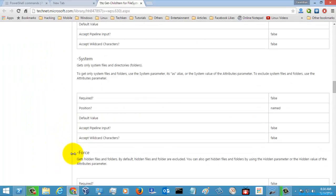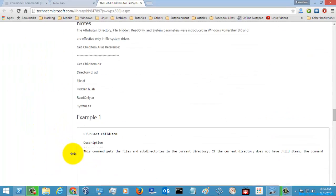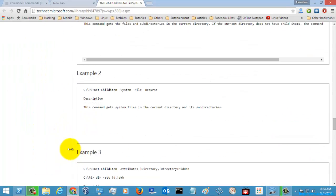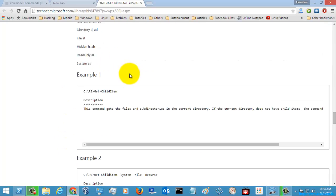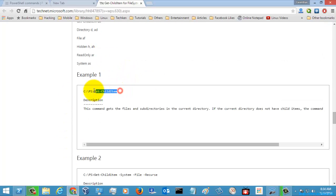So let's go for some examples and have a look at it. So Get-ChildItem.